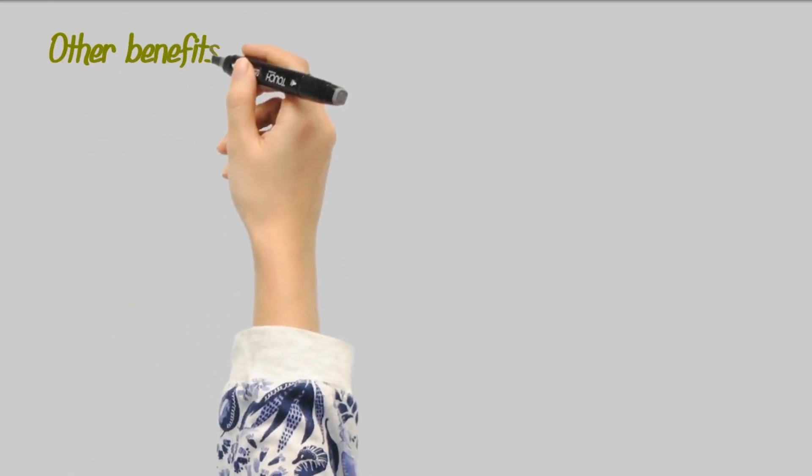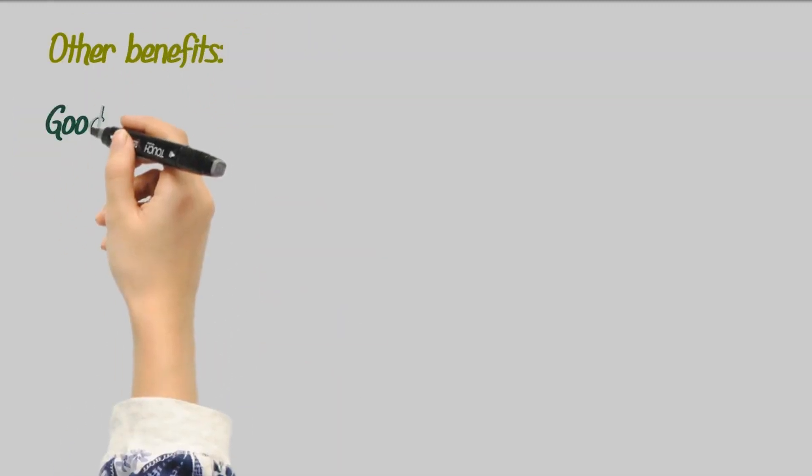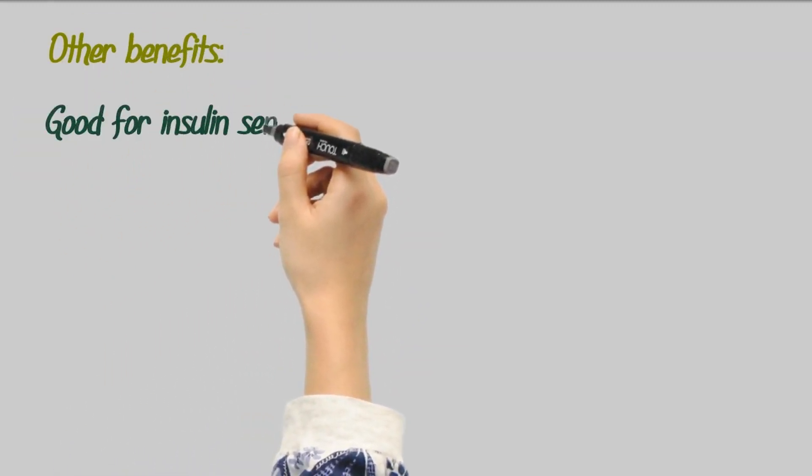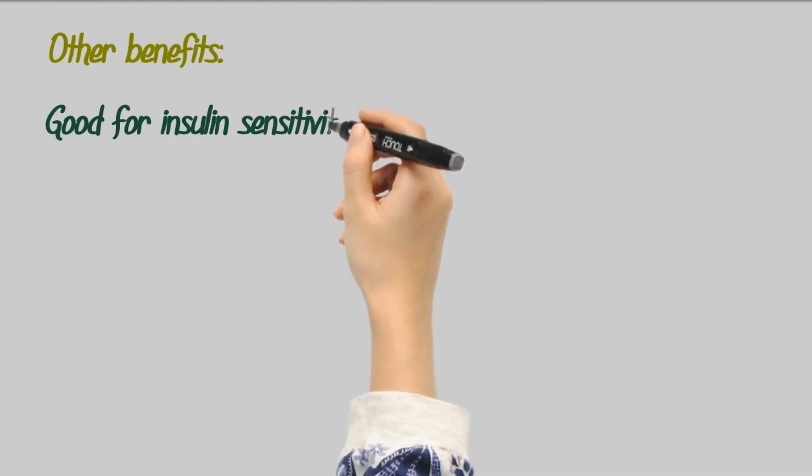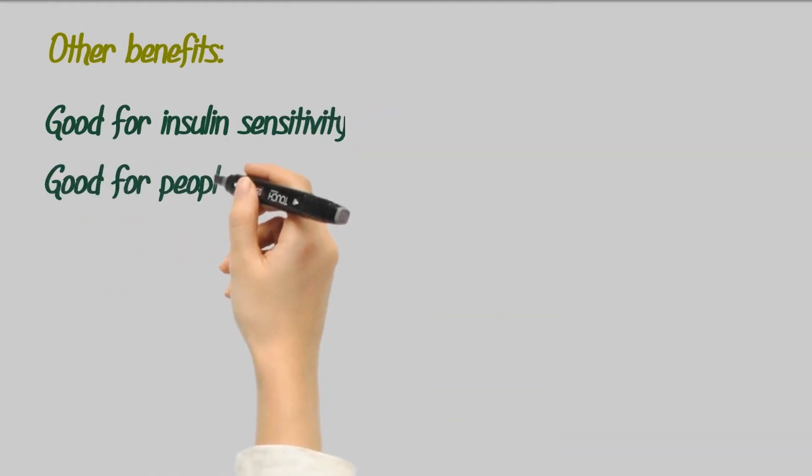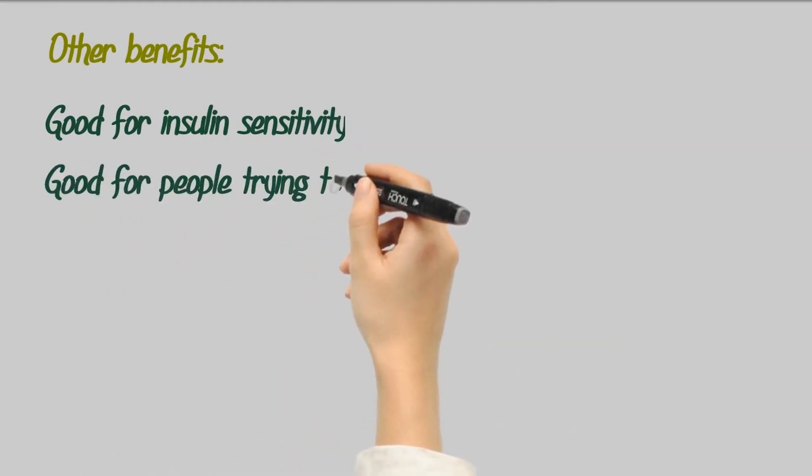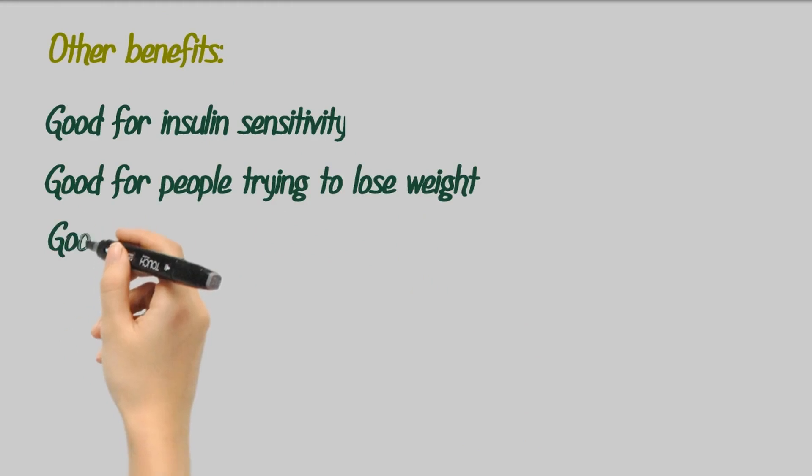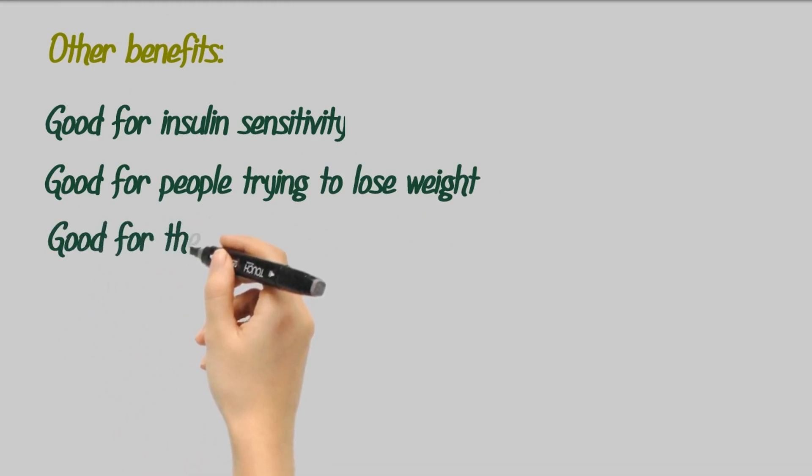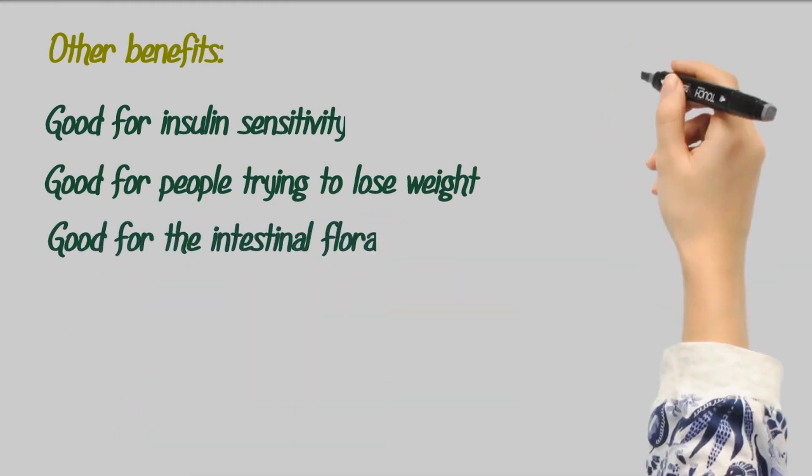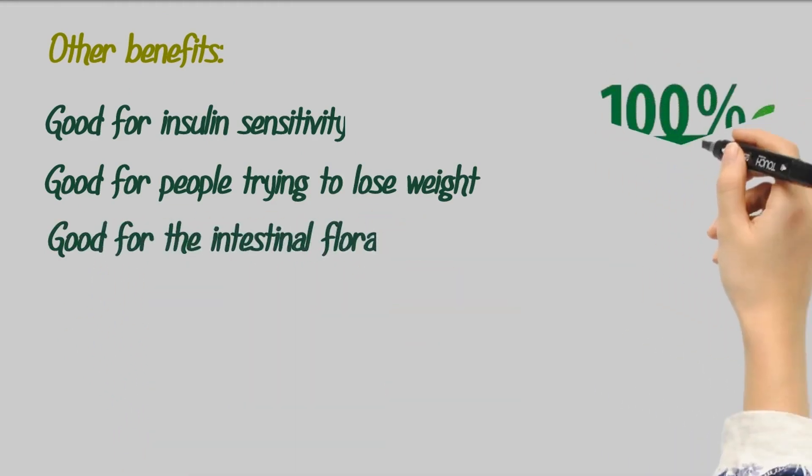Other benefits of berberine by Easy Absorb for type 2 diabetics include: it improves insulin sensitivity, reduces the amount of glucose that is produced inside your liver, reduces intestinal permeability, and improves the composition of good bacteria in the gut.